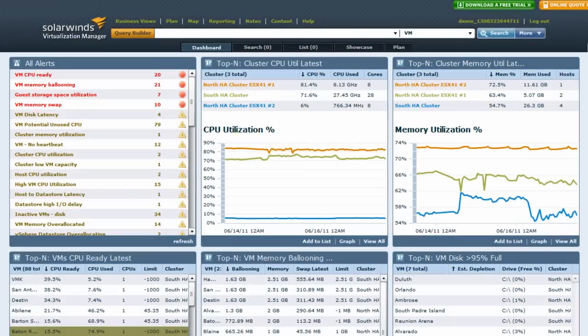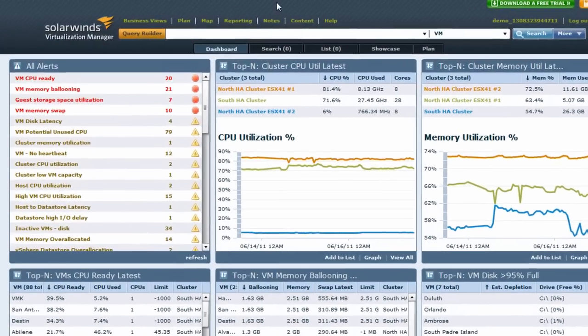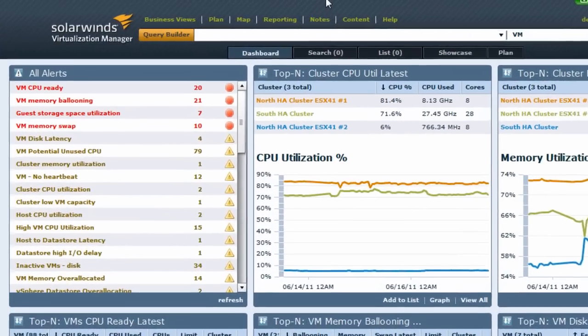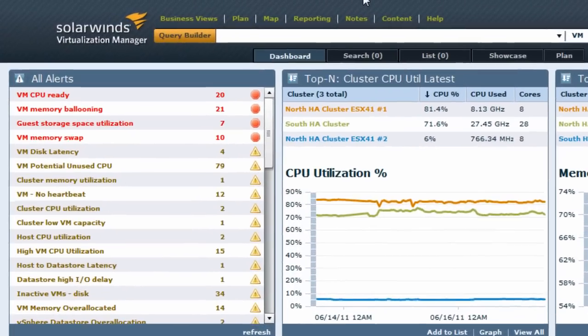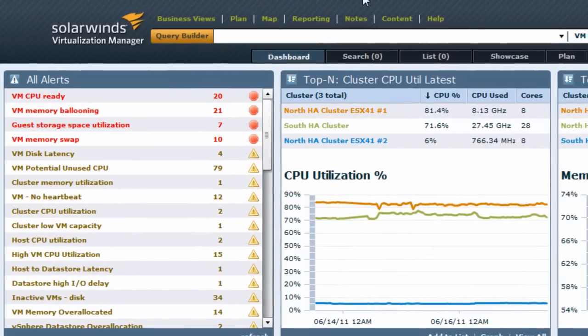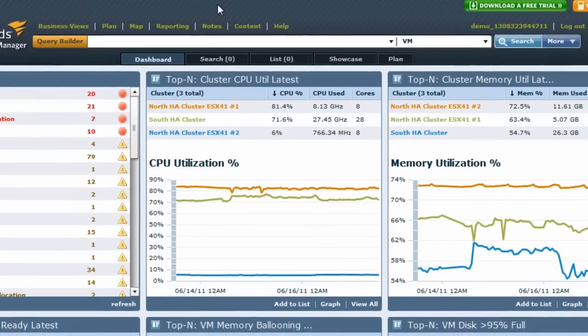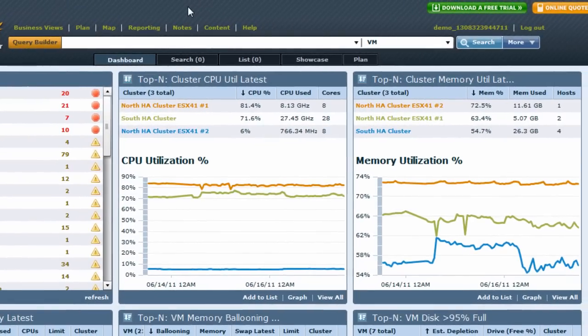If you have a need to monitor more in-depth details around your virtual infrastructure or your ESX-VMware environment, the Virtualization Manager from SolarWinds is a great application for doing that.